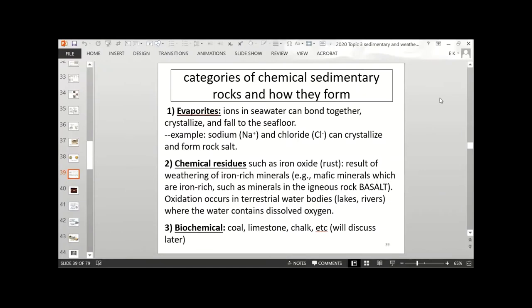Now we're going to go over the categories of chemical sedimentary rocks and how they form. First, we have evaporites — those are ions in seawater bonding together, crystallizing, and falling to the seafloor. For example, sodium and chloride can crystallize and form rock salt from salt water.